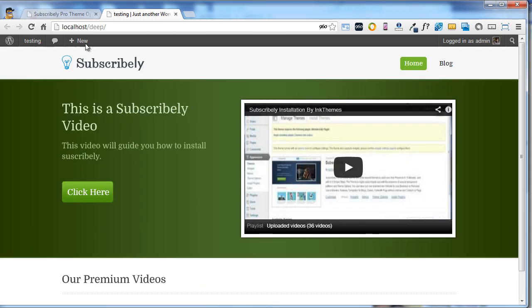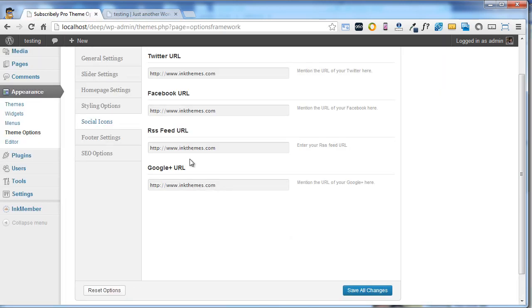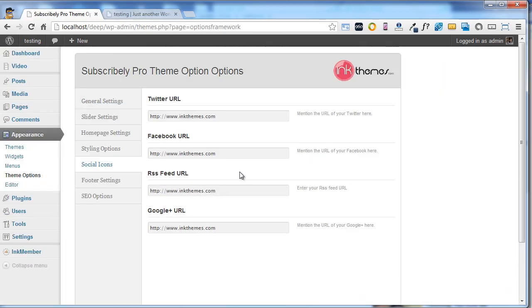So it's very simple. I hope this video will help you to understand the theme option panel of Subscribly, which is very simple and easy to use. Thanks for watching this video.